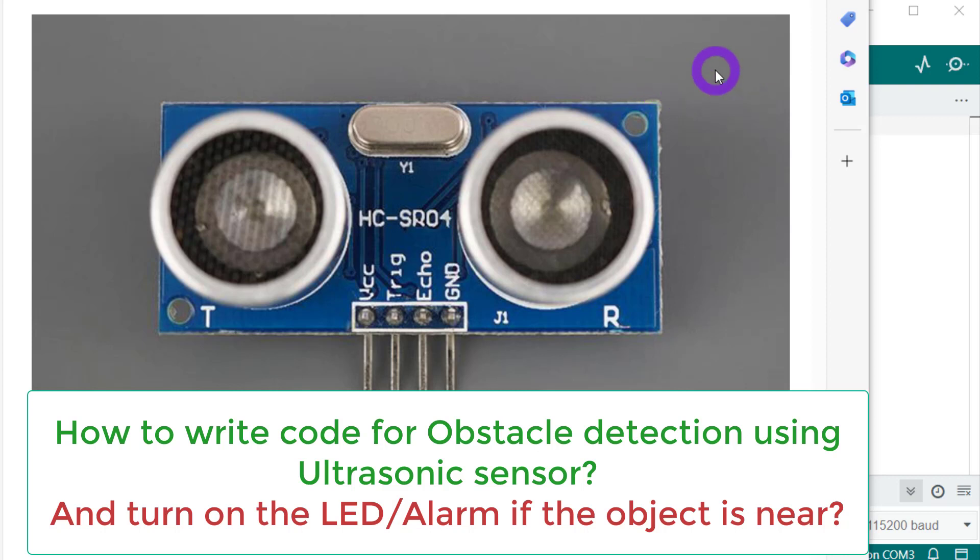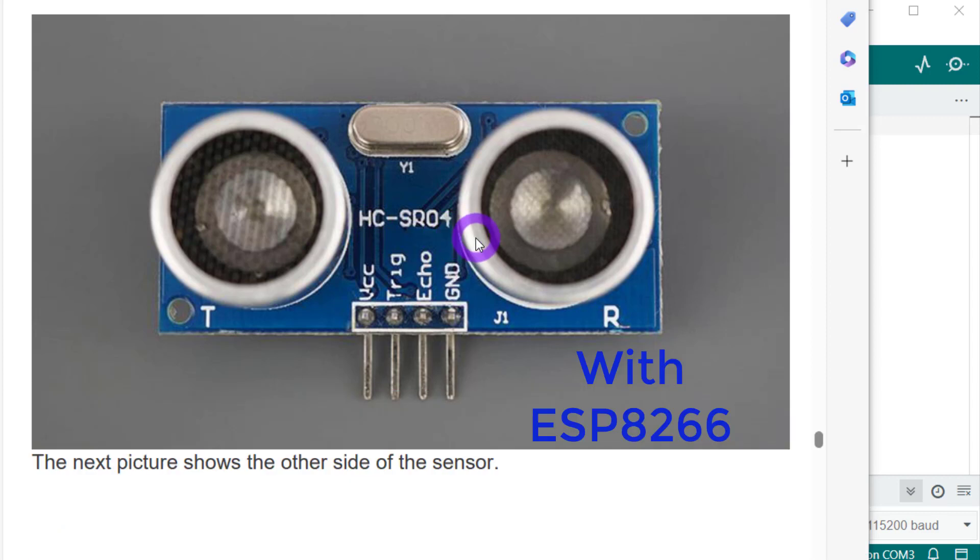Hello. Today we are making a circuit for finding out if there is any object present in our path or not. We will use this sensor, HC-SR04, and we will also find out how far along that object is. What is the distance in inches or in centimeters?